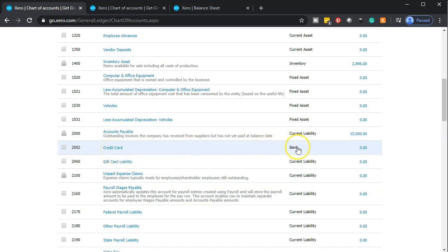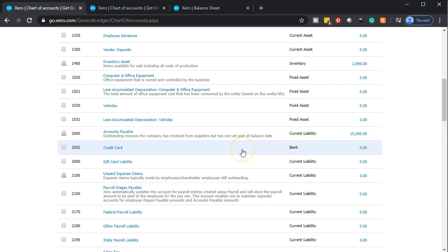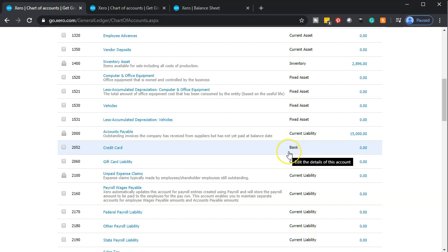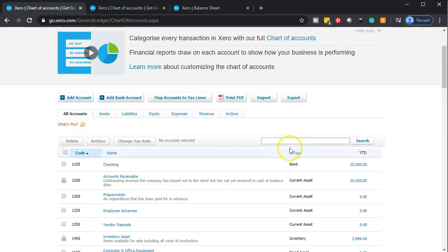The tricky thing here is that we set it up as a bank account type so it can track bank feeds and show up in the bank account settings. You might expect the account type to be 'credit card' or 'current liability,' but we set it up as a bank account because that's how the bank feeds work — in order to use bank feeds for credit cards, you have to set it up as a bank account type.